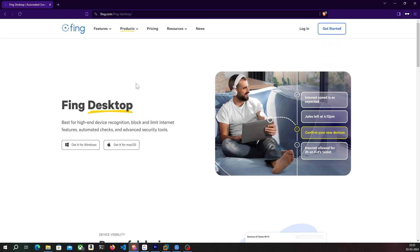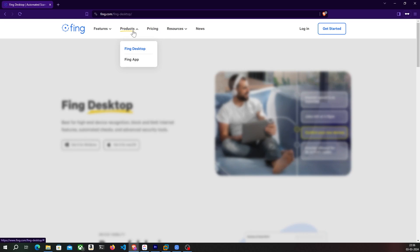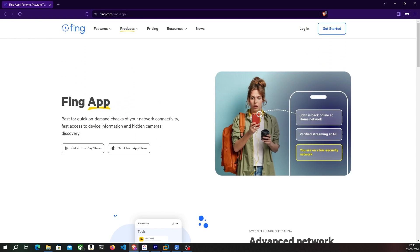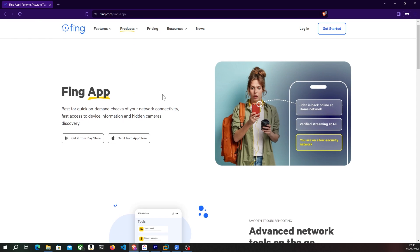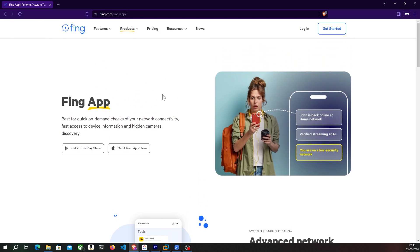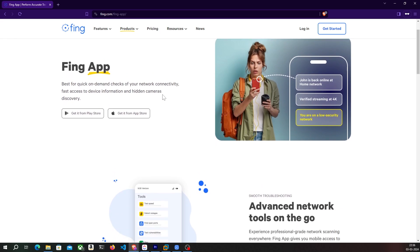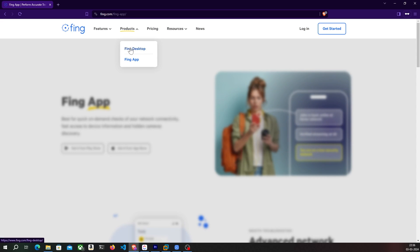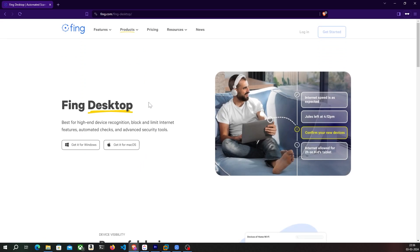Fing is available for both computer and mobile and it's a must have tool if you like to monitor your network for suspicious activity and keep it secure at the same time. So go ahead and give it a try, the link will be in the description below.